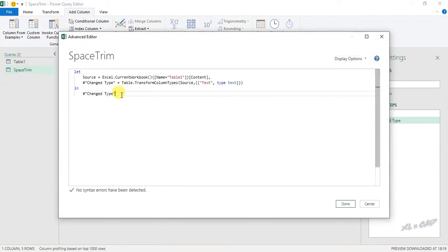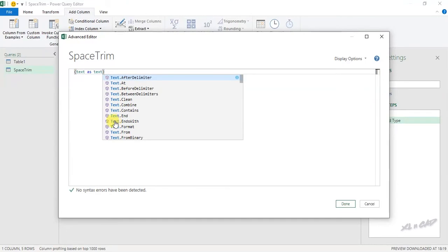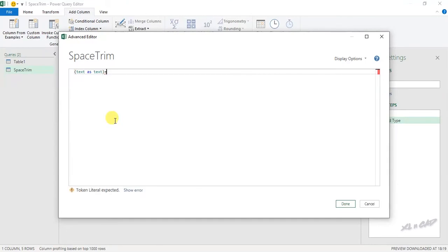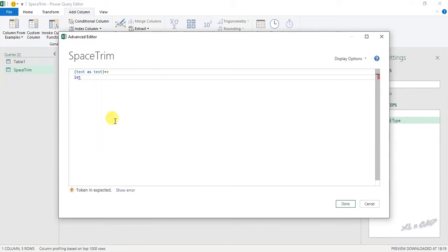Delete this data. Open parenthesis. Text as text equal greater than sign. Next line. Let space next line.